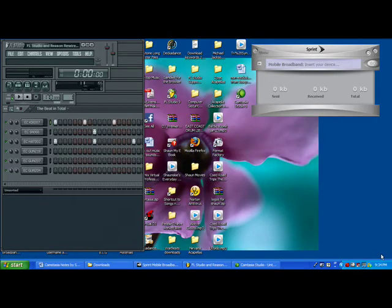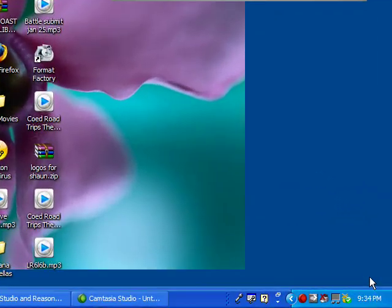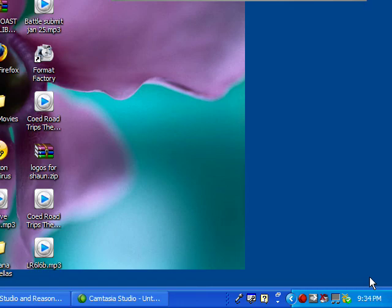This is Sean Friedman with Unbelievable Beats. Just wanted to give a tutorial on FL Studio and how to rewire with Reason.